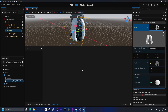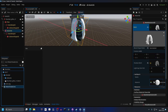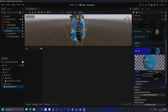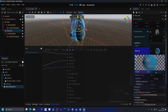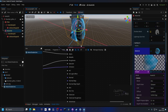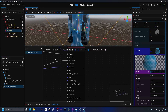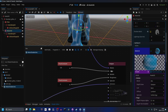Now we can drag in the water shader into the material and open it up. There are two issues with it right now: one is that I don't like it being transparent, and that's on the alpha.